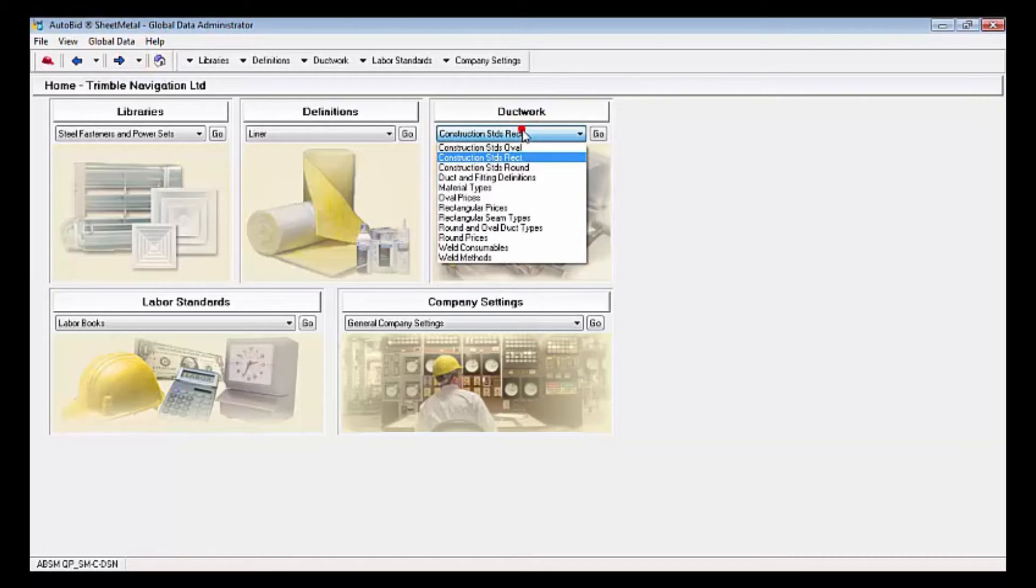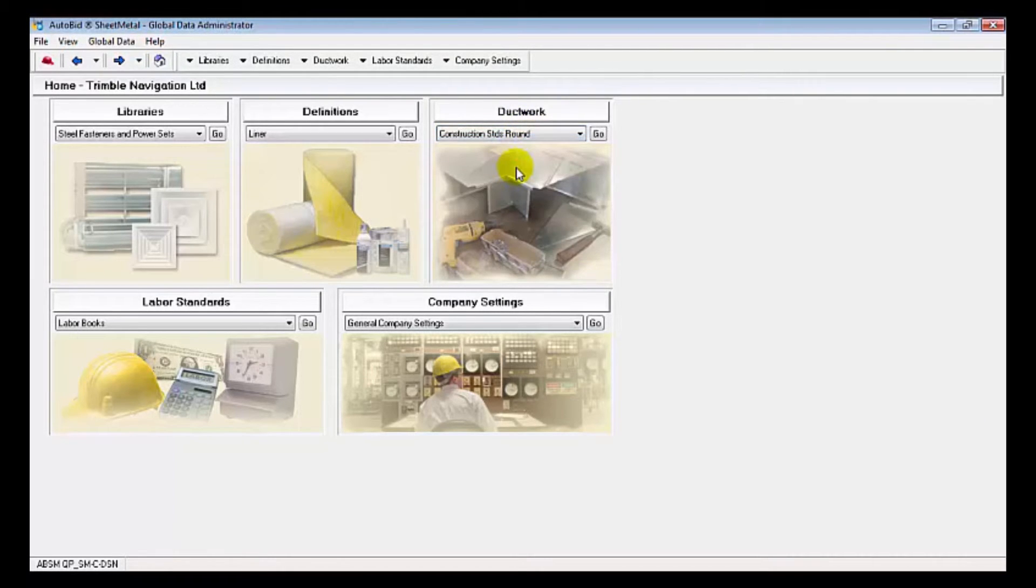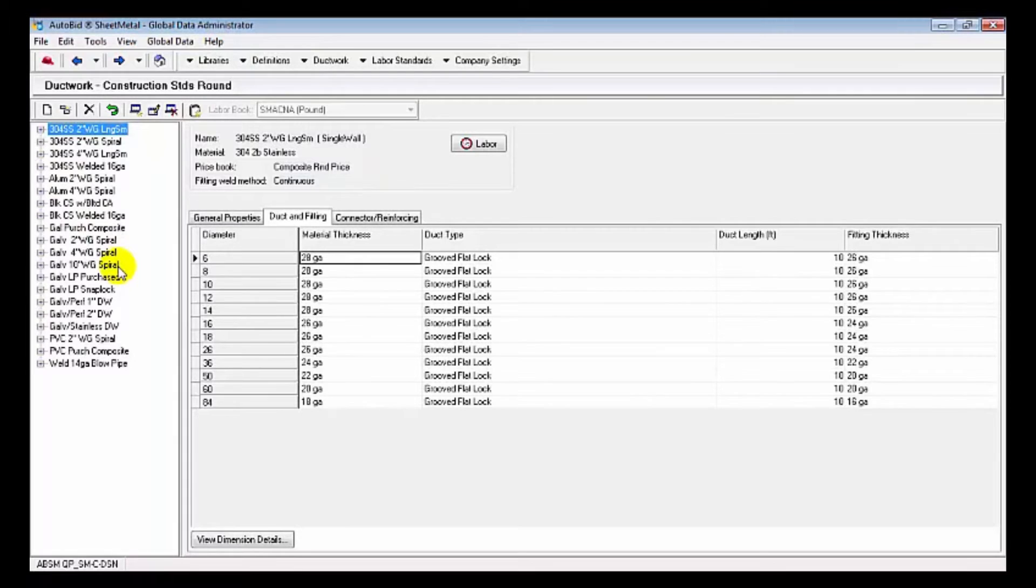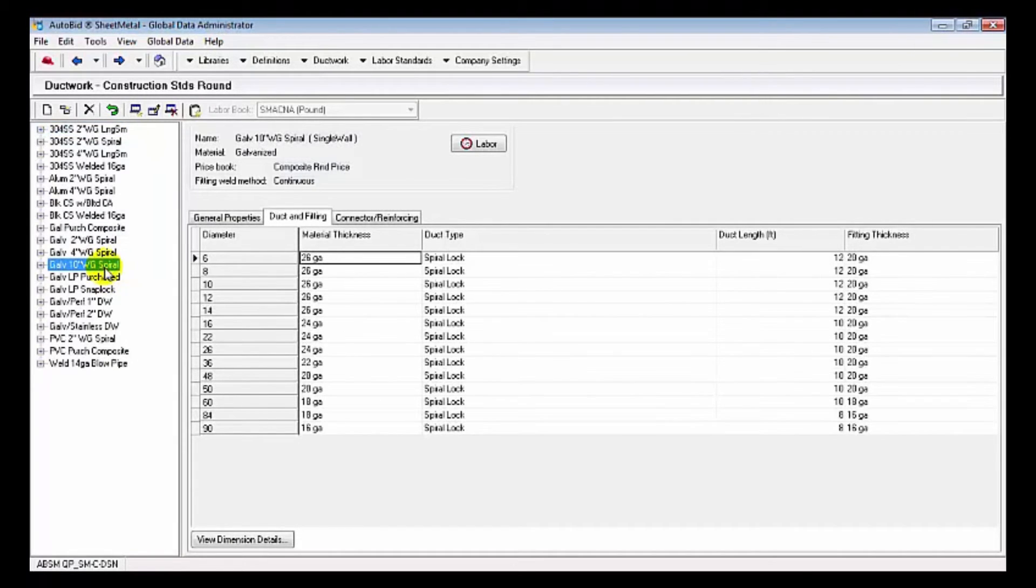Take a look at our round construction standards. Again, we have an extensive list of round construction standards based upon SMACNA diameter, material thicknesses, and types.